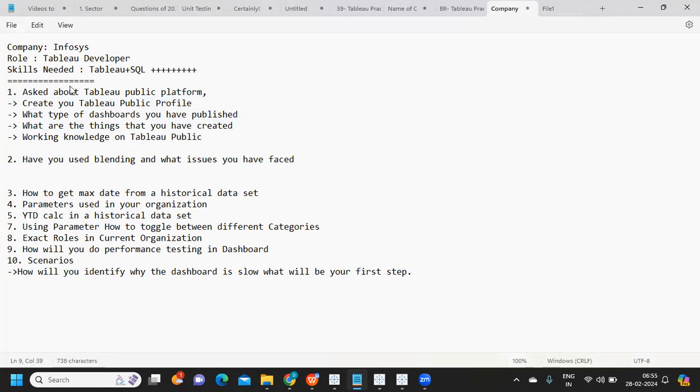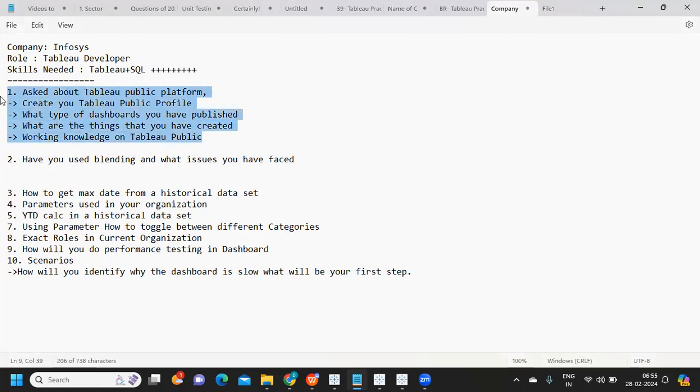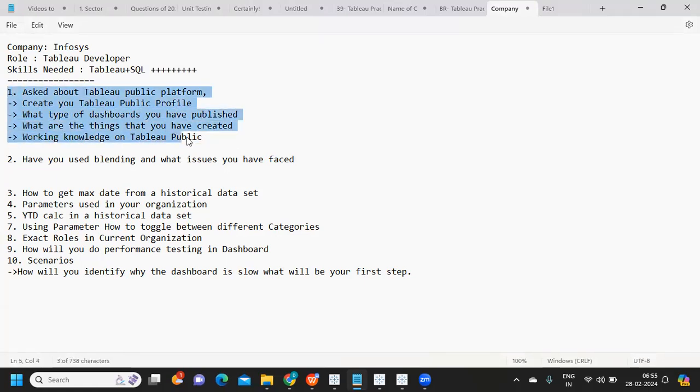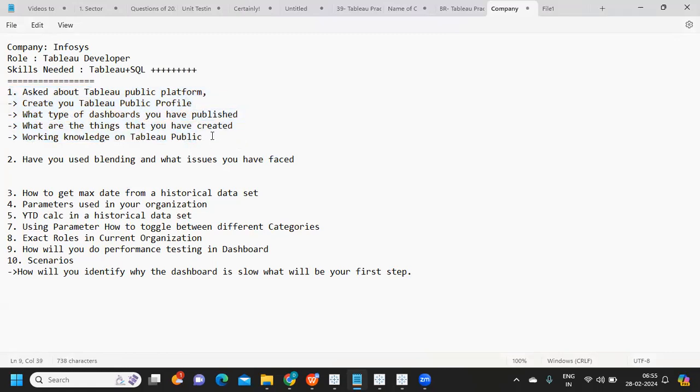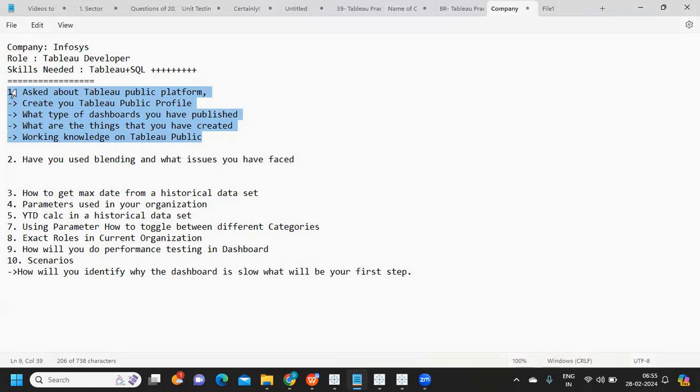Working knowledge on Tableau Public will always add value - how you can save reports to Tableau Public, download from there, and the difference between Tableau Public and Tableau Desktop. You should be aware of these things. Make sure you're spending time creating reports on Tableau Public and creating your profile. Both are important.